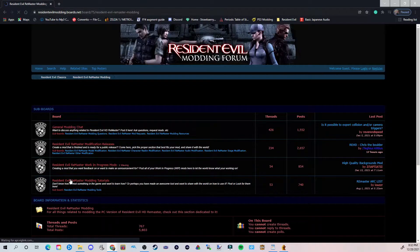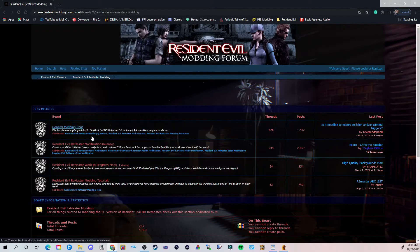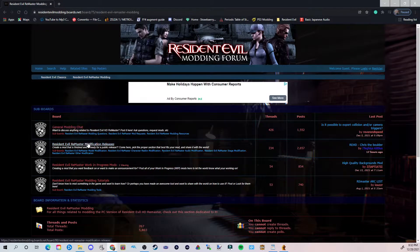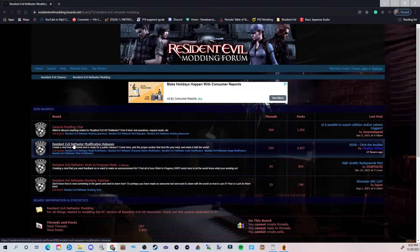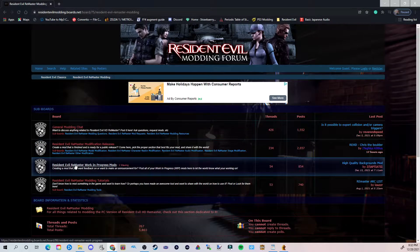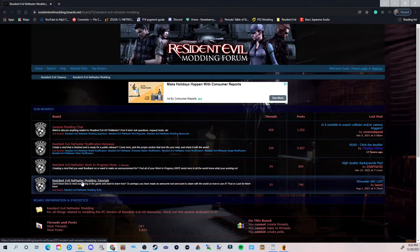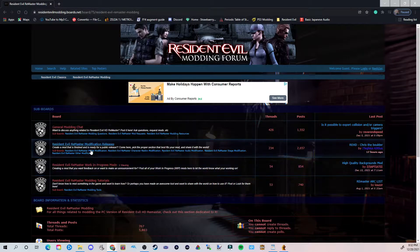I'm going to go ahead and open Resident Evil Remaster Modification Releases. We also have a board here for Works in Progress, Modding Tutorials — which is pretty good if you don't know how to mod something — and General Chat. But we're going to go ahead and click Modification Releases.